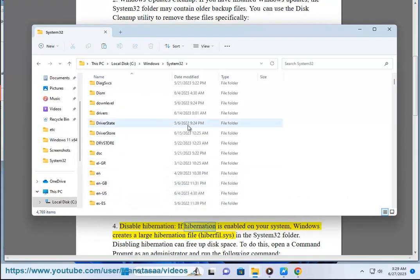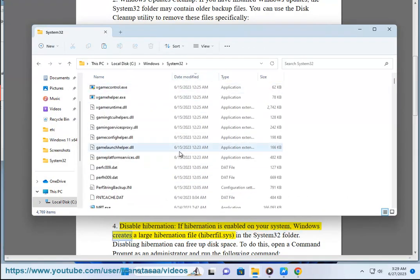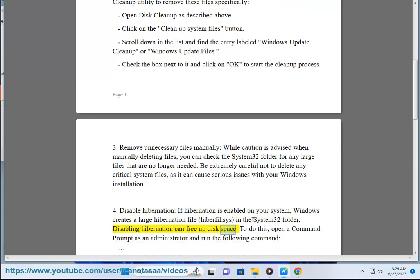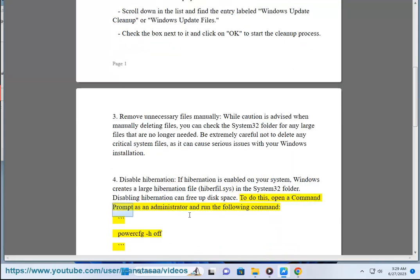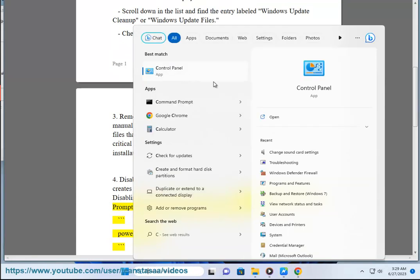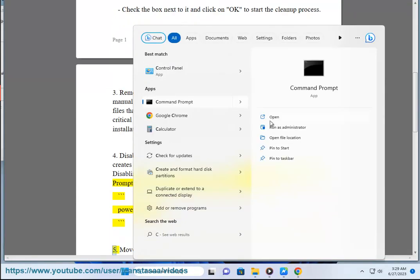4. Disable hibernation. If hibernation is enabled on your system, Windows creates a large hibernation file, hiberfil.sys, in the System32 folder. Disabling hibernation can free up disk space. To do this, open a command prompt as administrator and run the following command: powercfg /hibernate off.